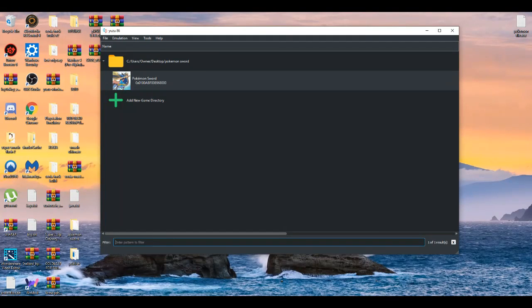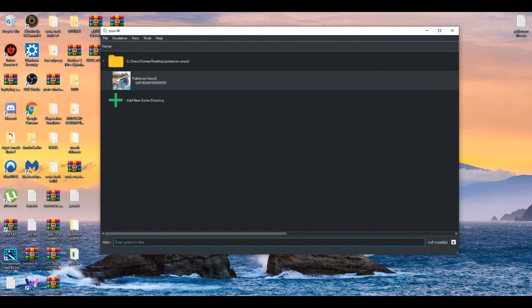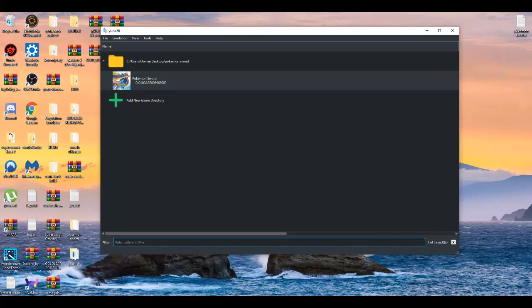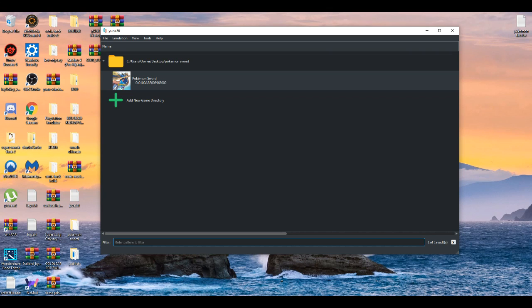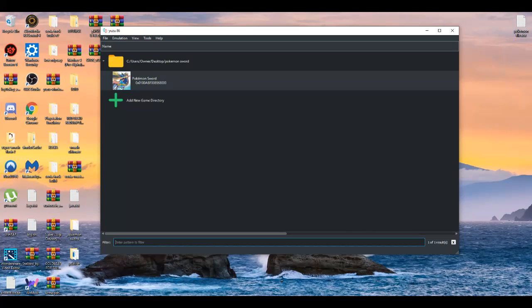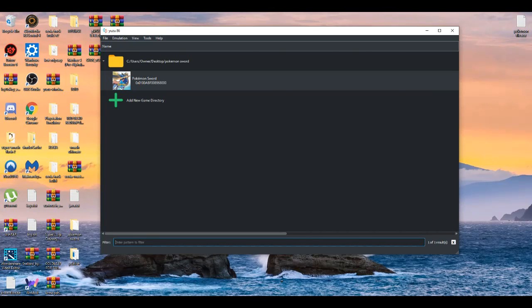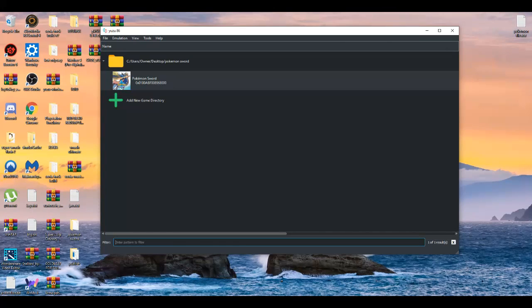Yo what's good YouTube, it's your boy Burritoon and today I'm about to show you a tutorial on how to get the best settings for Pokemon Sword and Shield while playing on PC with the Yuzu emulator. I'll be going detail by detail on how to get the best settings and quality possible playing these games on PC.